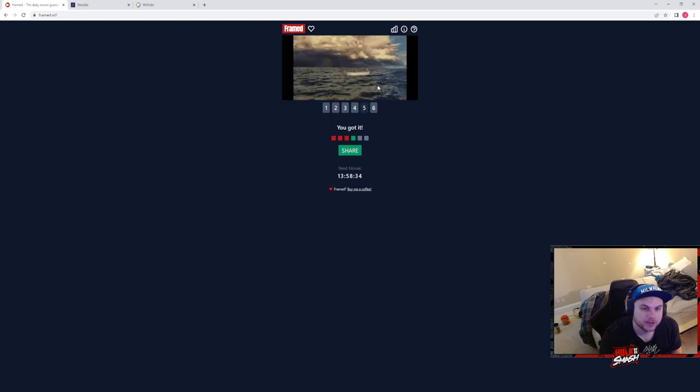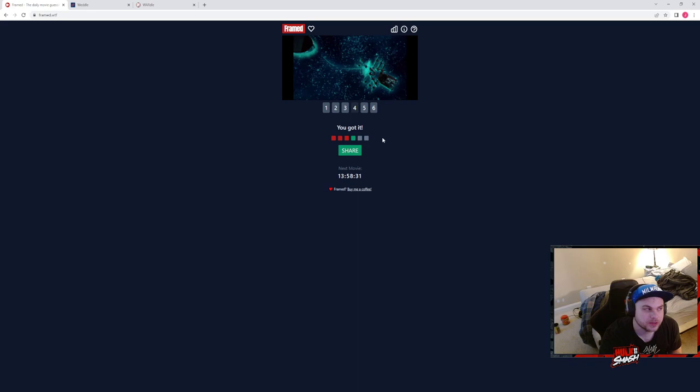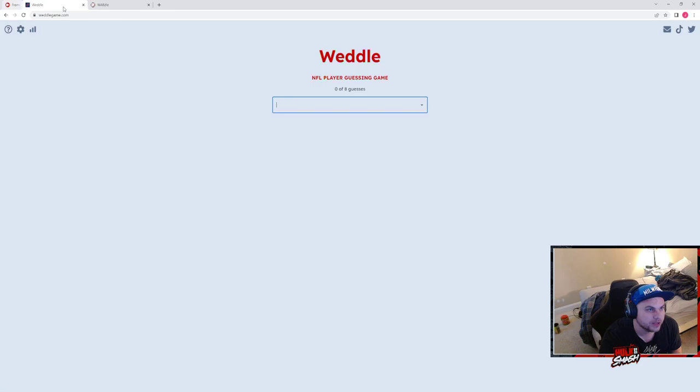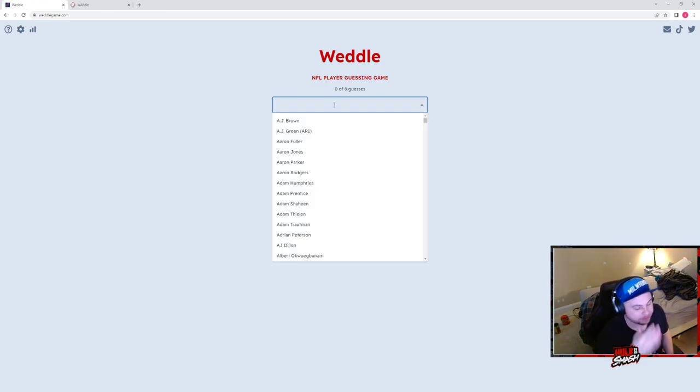Alright, these were more big giveaways. This one was semi-big giveaway. Alright, that was kind of a bad showing, but we can do that tomorrow. Okay, Weddle. The NFL guessing game.